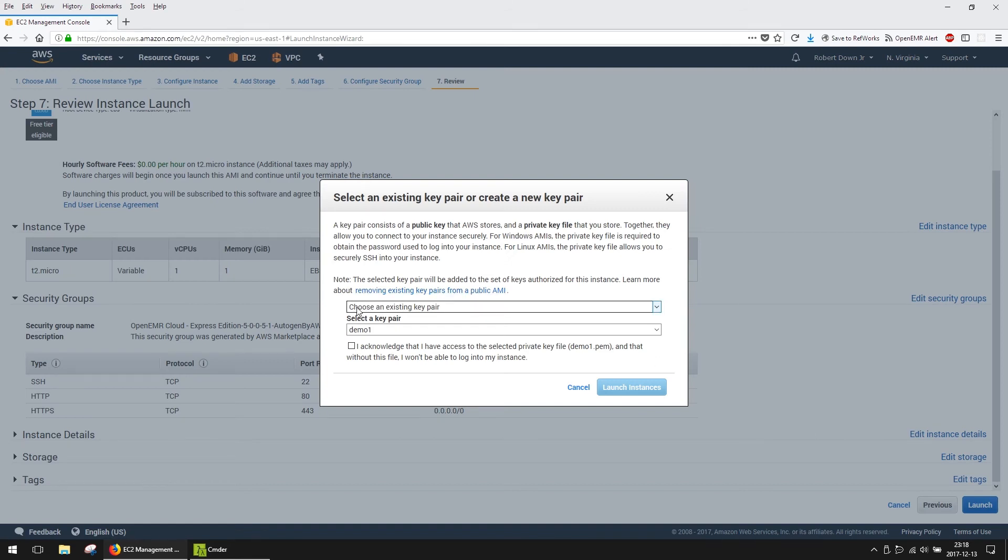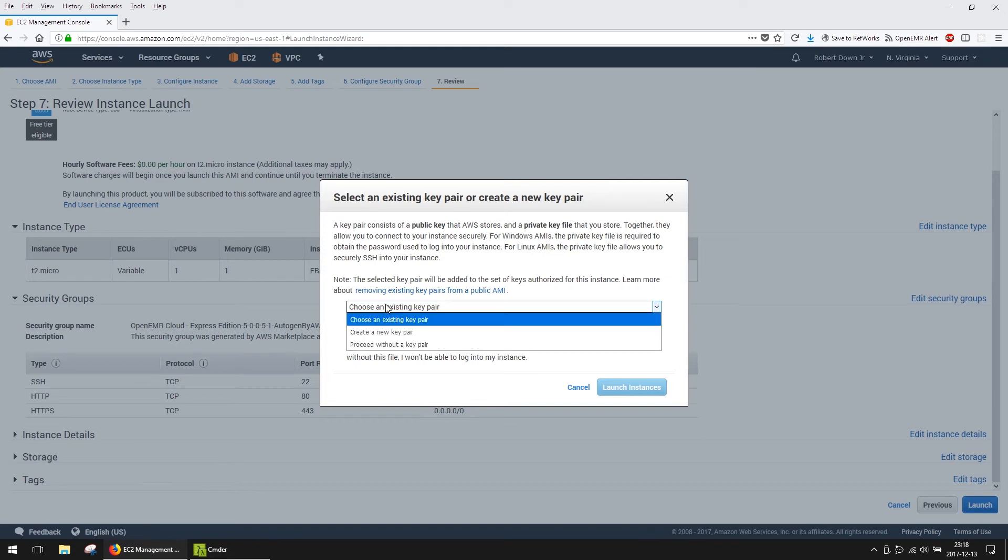We now either need to select a key pair, if you already have one, or create a new one. Here, I will create a new key pair called OpenEMR.